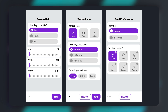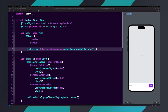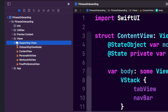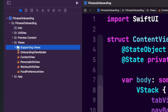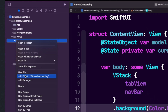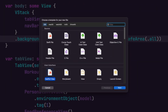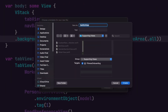Let's go back to Xcode. Open the navigator, right-click on the supporting views folder and select new file. Then select SwiftUI view under user interface. Now let's name this file CapsuleListButton and hit create.